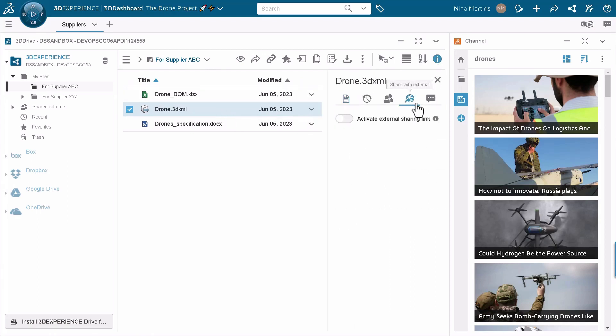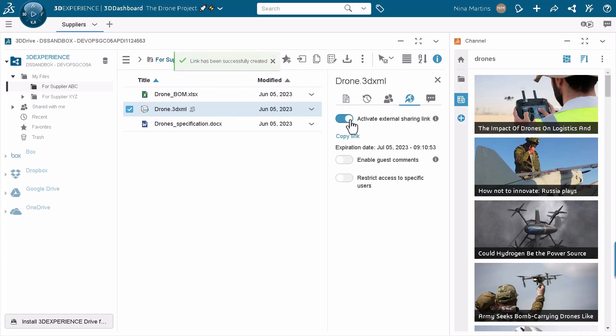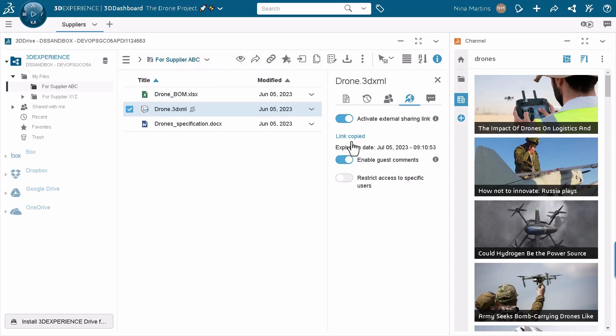So she goes to the share with external panel and is going to activate the external sharing link. From that, two options appear, which is enable guest comments that's going to interest us, and she's going to copy the link.